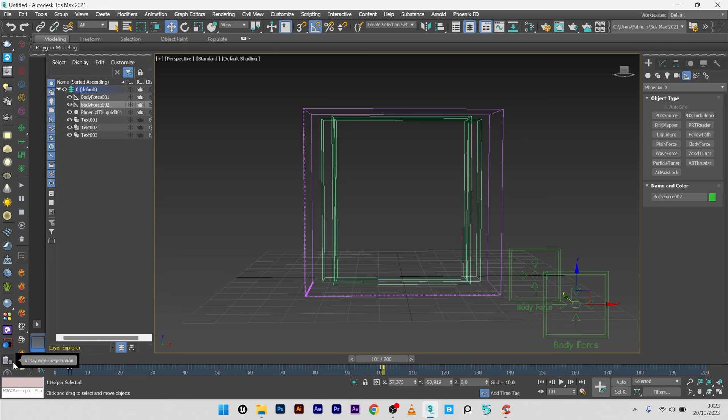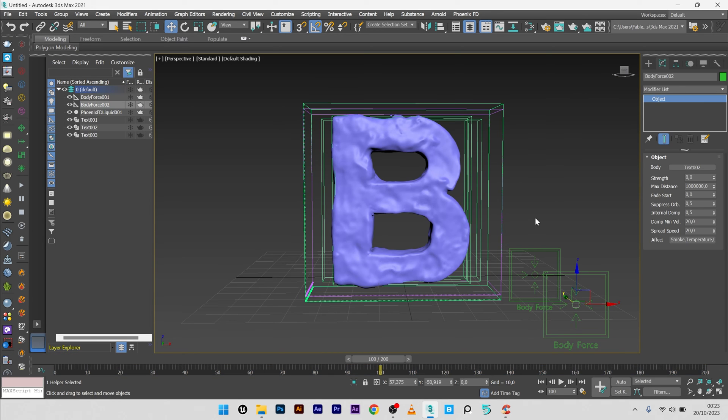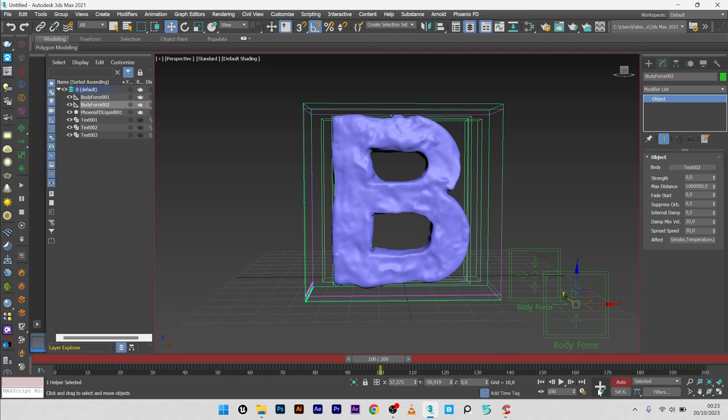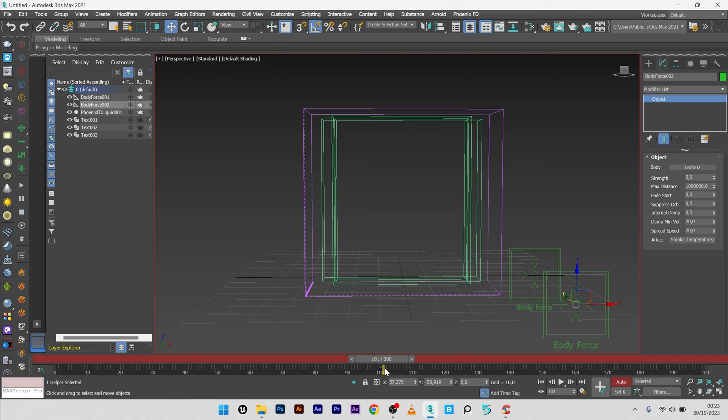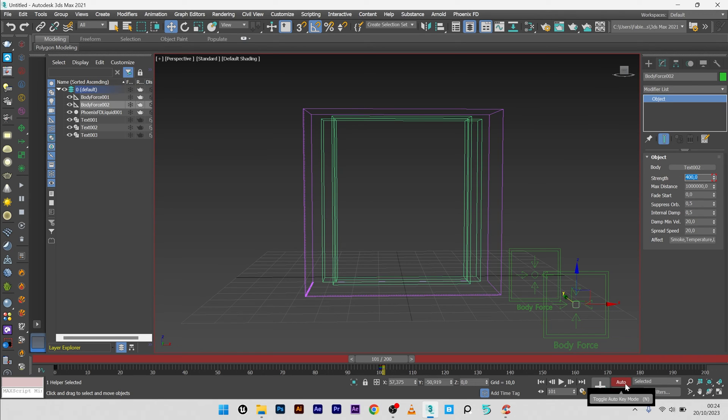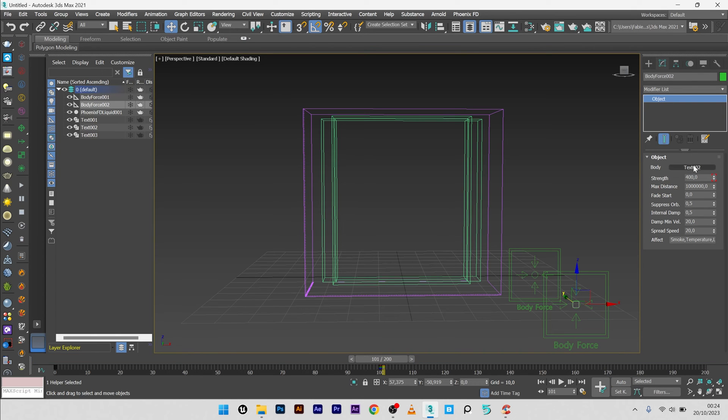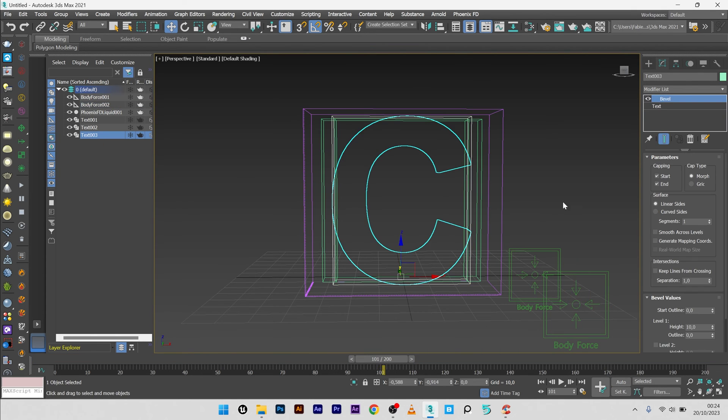Okay, now what I can do is to go here to my second body force, just delete all the keyframes. Strength to zero. I will add a key, and for the frame 101 I will set the strength to 400 like the body force one.